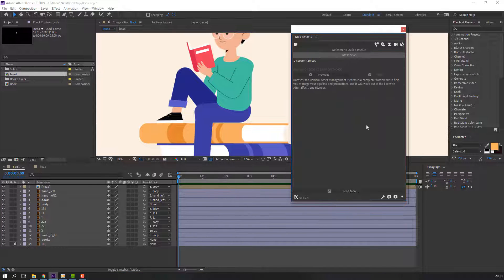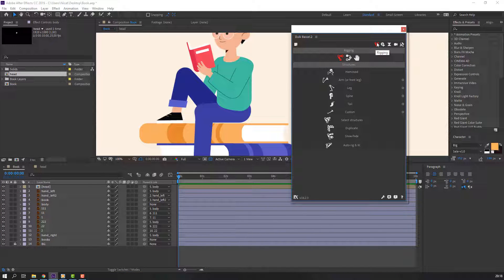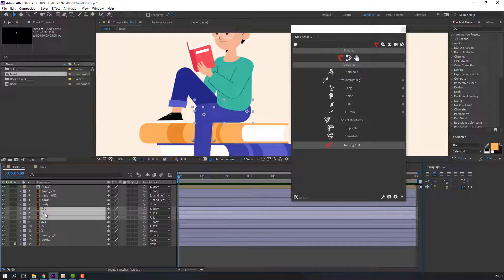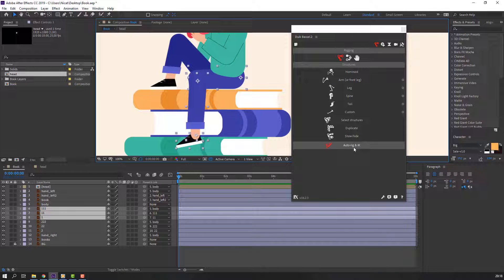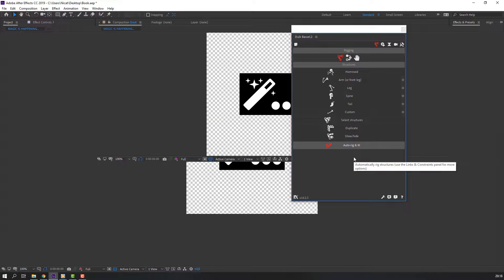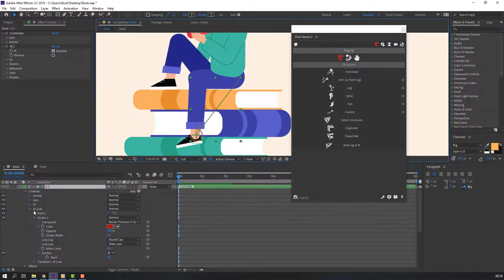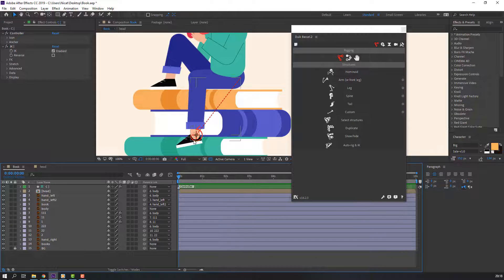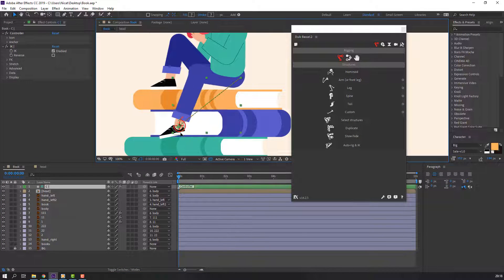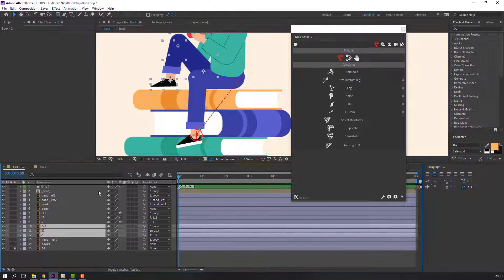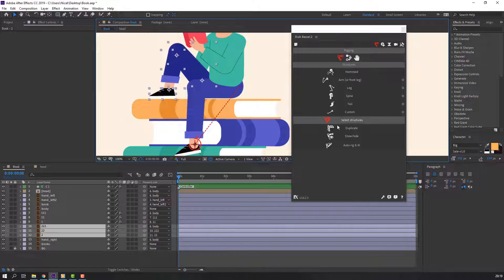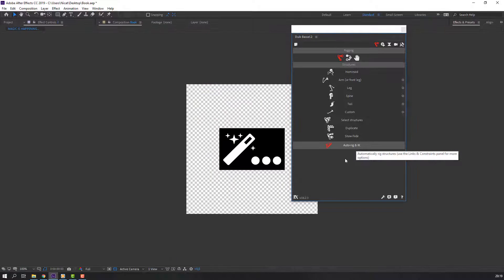Let's use DUIK. Go to Window and open DUIK Bassel 2. Click Ignore, go to the panel, click the icon, and select these three layers for the right foot. Click Auto-Rig. Let's see how it works — so nice. Select these layers for the right foot again and click Auto-Rig.